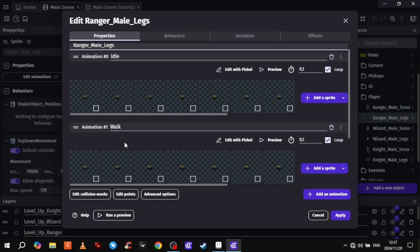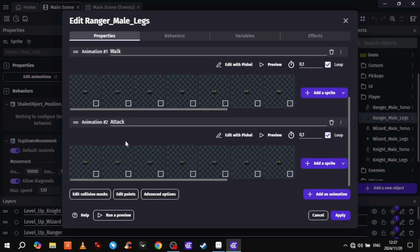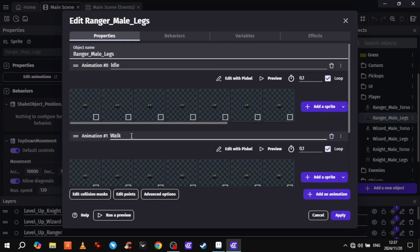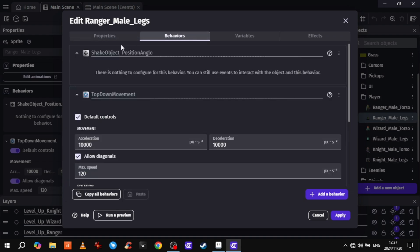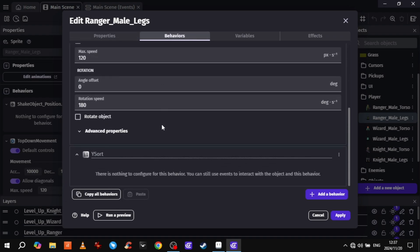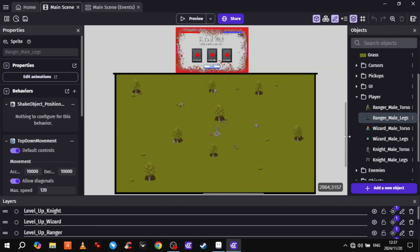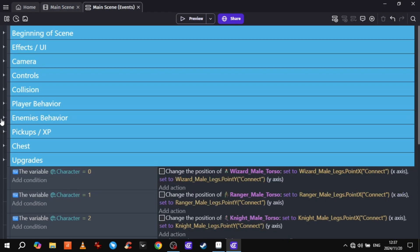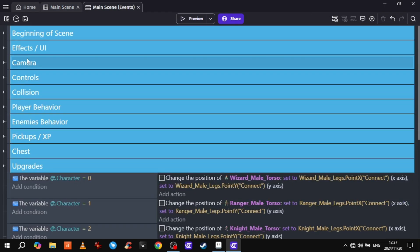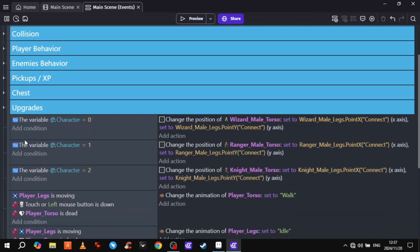And the legs have the same animations—idle, walk, attack, and not death. Then for the behaviors it has shake, top-down movement (most important), and Y-sort. And here are the new events for the updated movement.